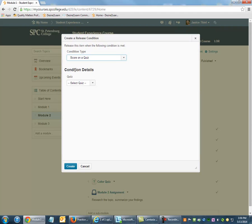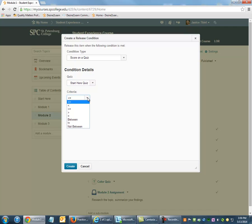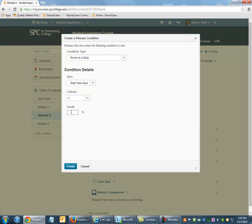The condition's detail is contingent on what type of condition you have selected, in this case a quiz. Also adjust the criteria, in this case 100% on the quiz. Click Create.